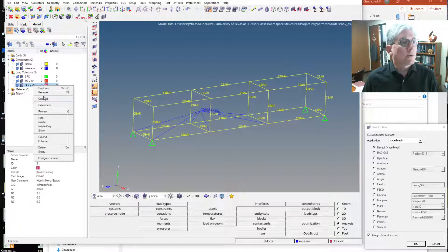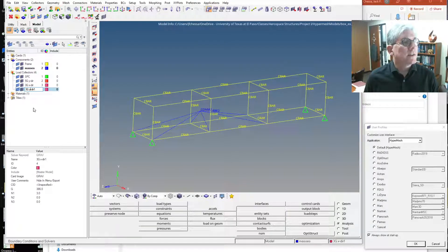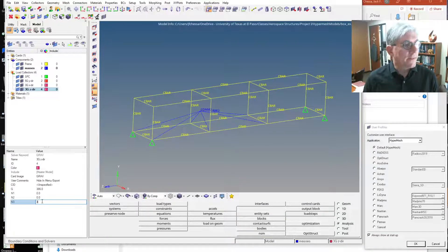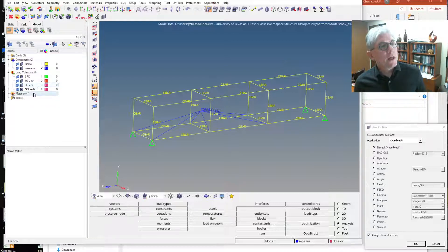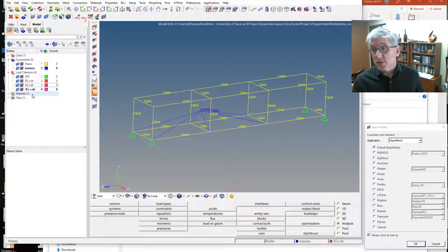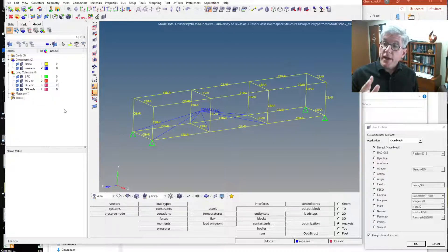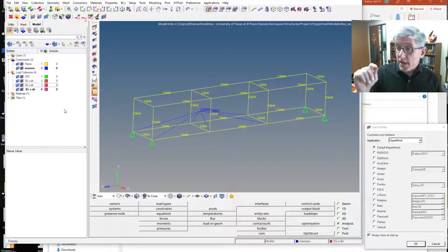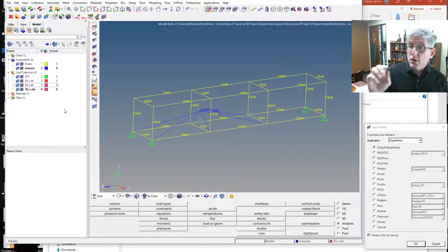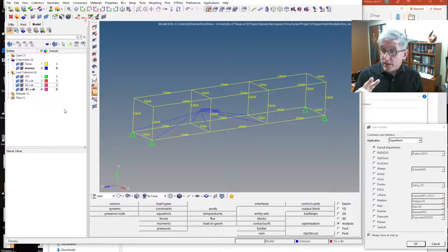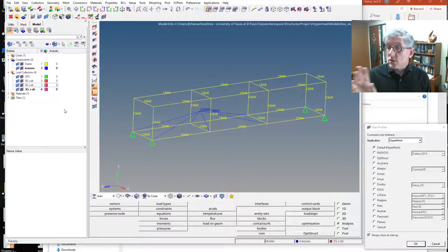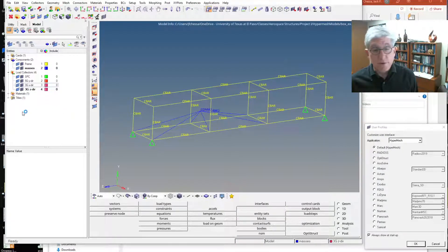We can copy it again or create a new one. It's going to be 3G in the Z direction, and we're going to go in and change this to 3 on the Z direction. So now I've got three loadings: 3 Gs in the X direction, 3 Gs in the Z direction, and minus 5 Gs in the Y direction. The sign really doesn't matter because it's linear. So now I'm going to define a load step for each one of those loadings — three different load steps, three different solutions.